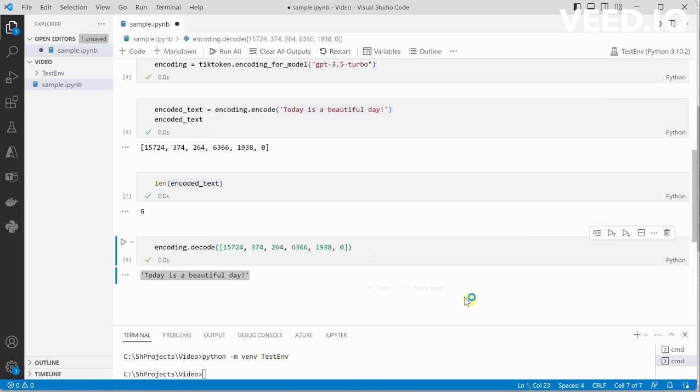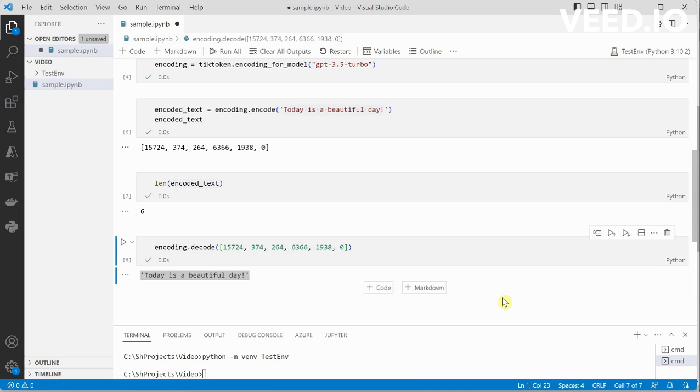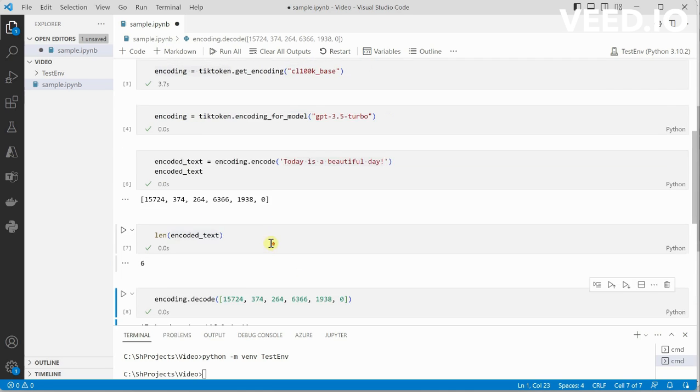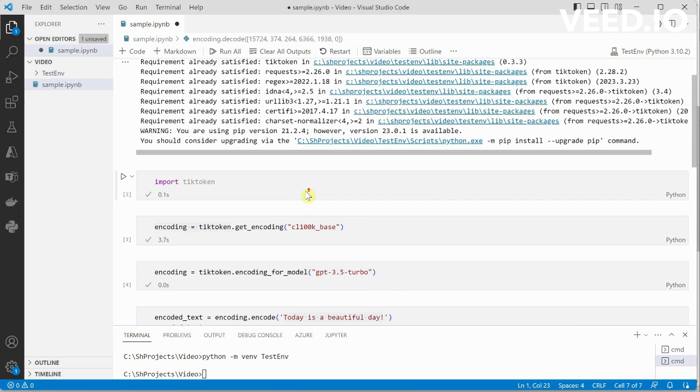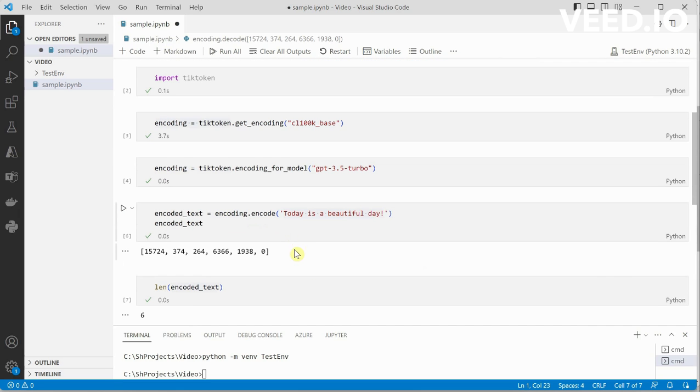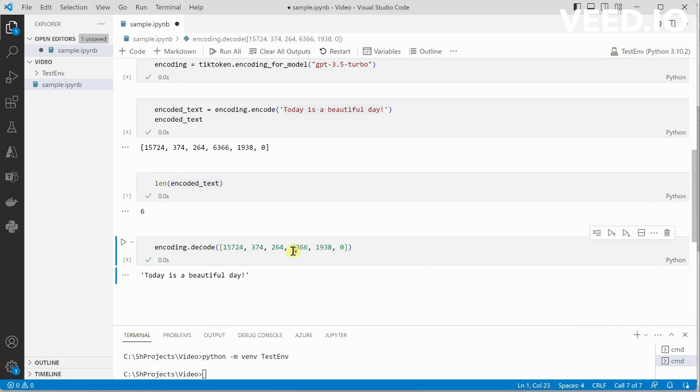So the overall idea is if you have a huge text, definitely you cannot pass it directly to any large language models - you need to create chunks out of that. Whether you need to create chunks or not completely depends on how many tokens are utilized by that particular text. This is the very first step whenever you are passing any data to any model: first figure out how many tokens are required. If tokens are very less or within the limits of your model, then no need to create chunks - you can directly stuff in your data and get things to work.